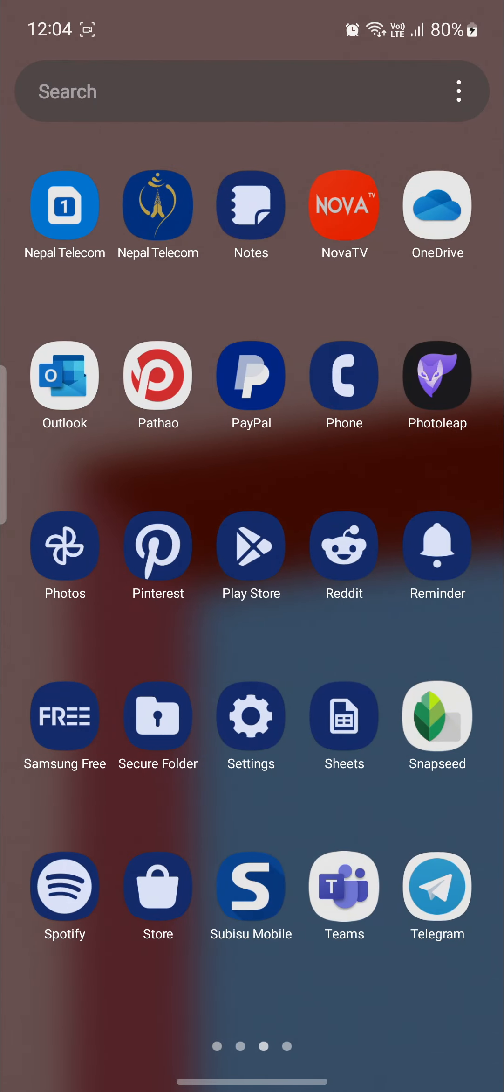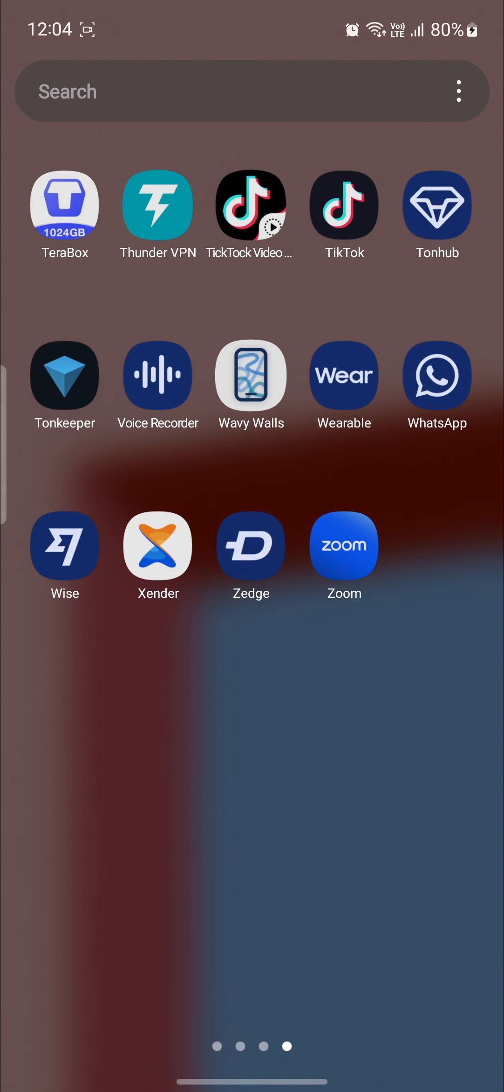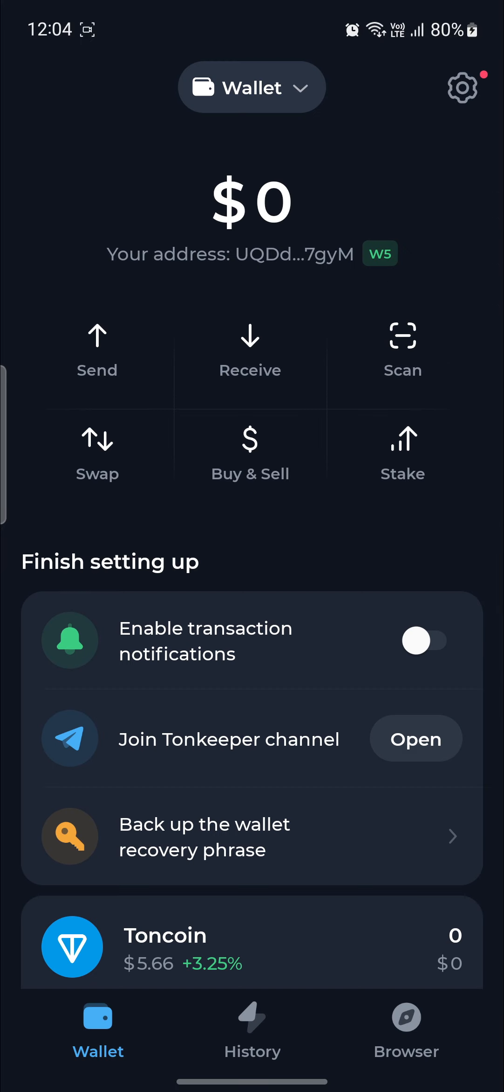Open up the ToneKeeper app on your phone. If you don't have it, don't you worry because you can download and install it from the Play Store anytime. Go ahead and create a wallet for yourself.